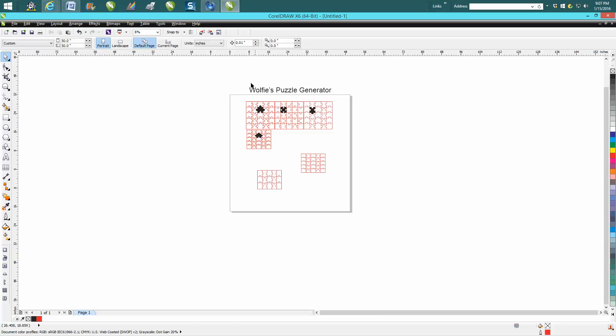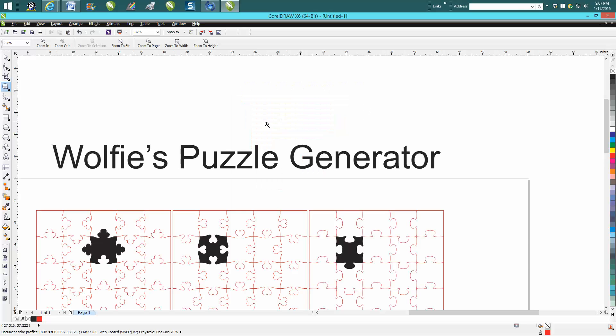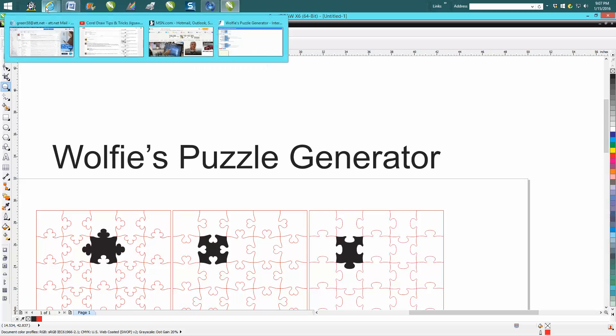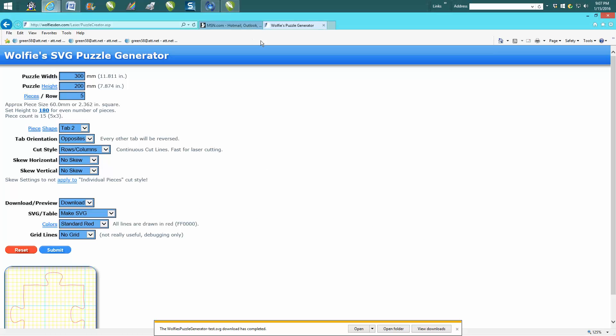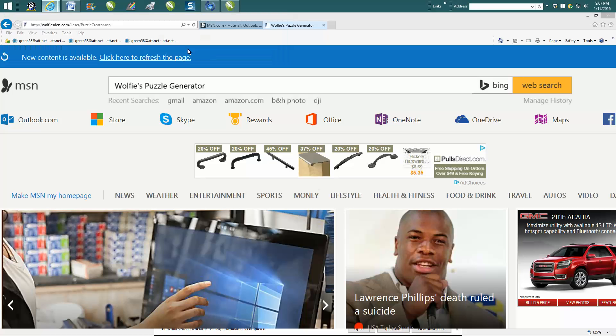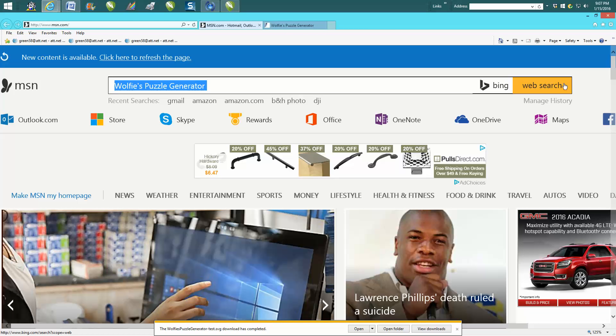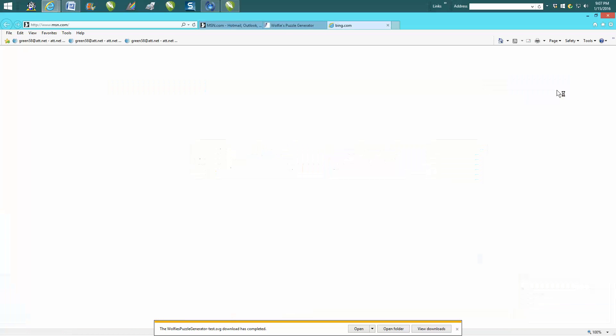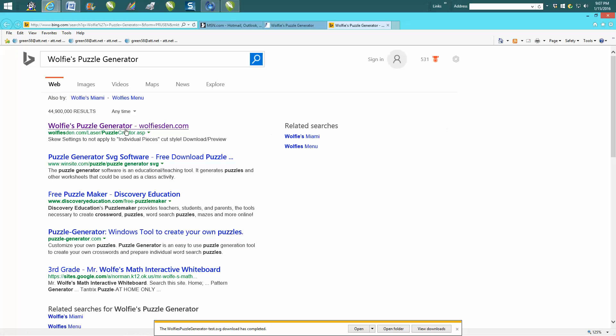So Google, or however you search, just type in this and it'll come up with this program. The website is PuzzleCreator.com/laser-puzzle-creator.asp, but it was easiest for me just to type in 'Wolfe's Puzzle Generator' and there it came up. Hope that helped, and thank you for watching.